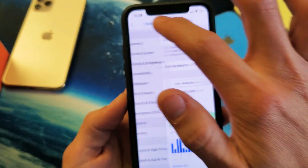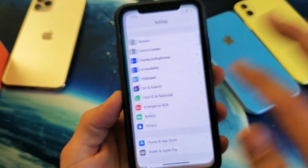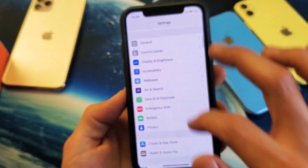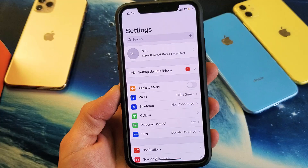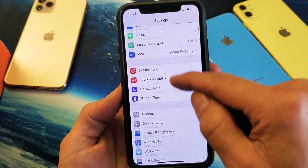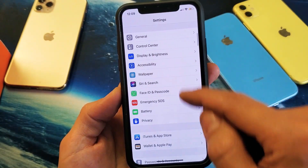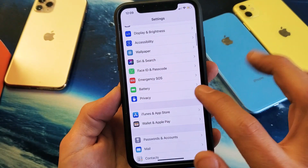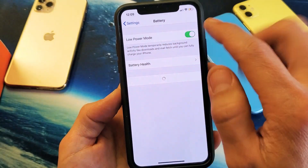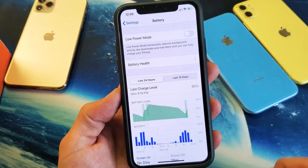Very simple to get in here. First thing to do is just simply go into your settings, and then from your settings you want to scroll all the way down until you see battery. Tap on battery and then right here is low power mode.